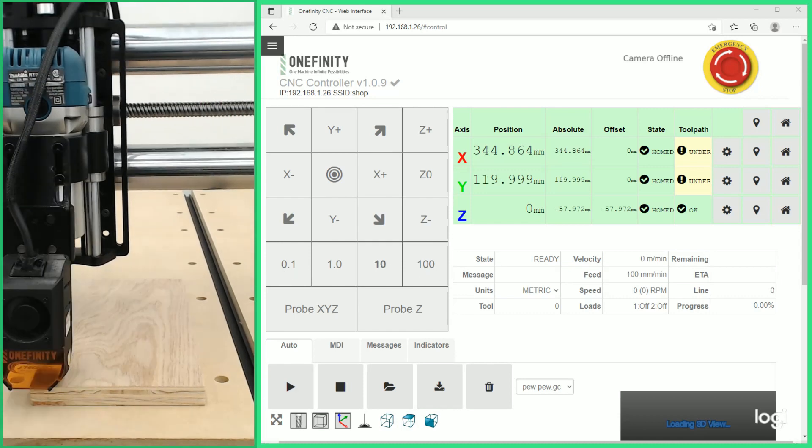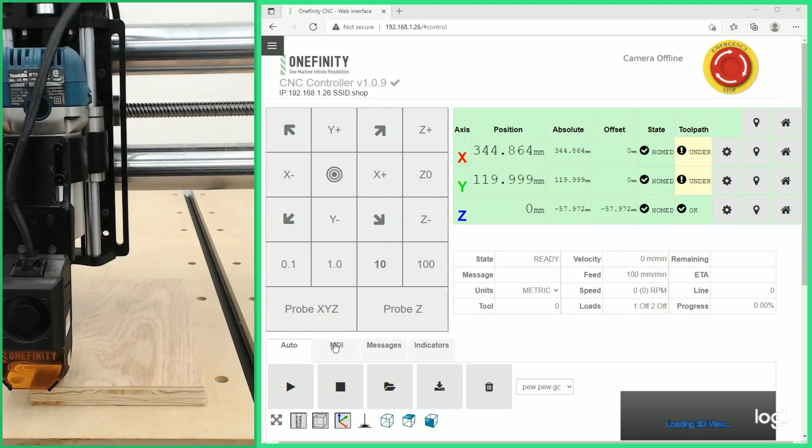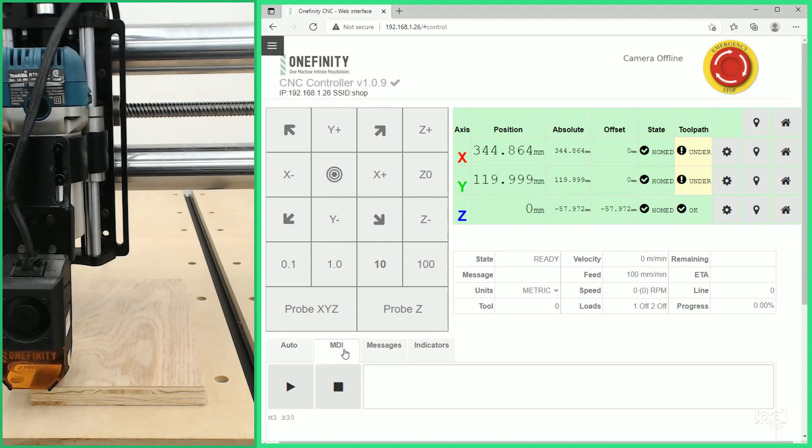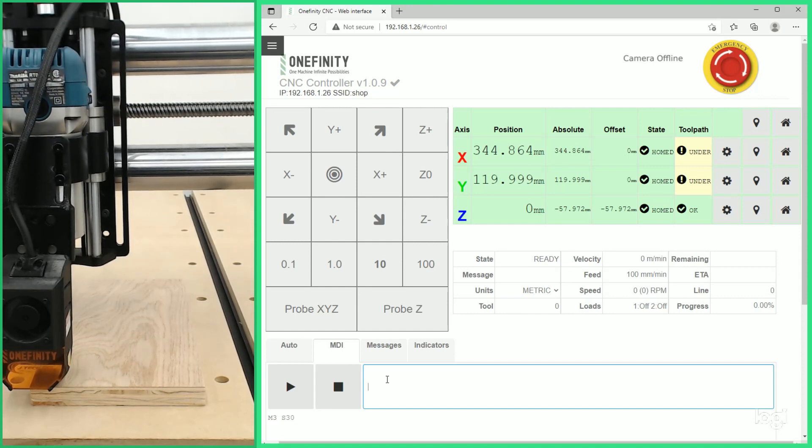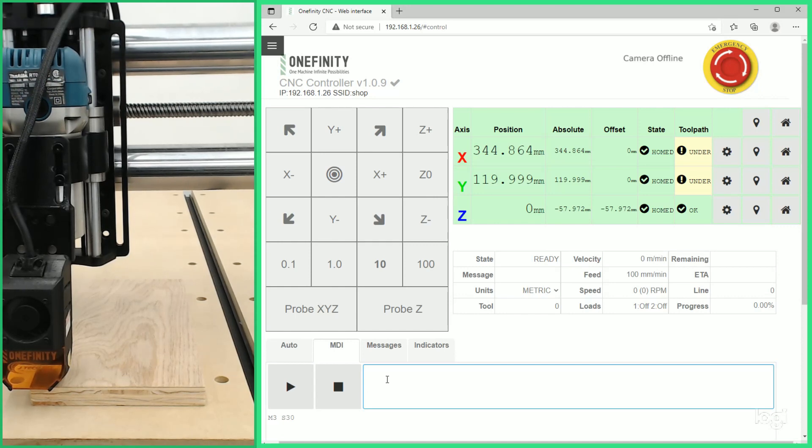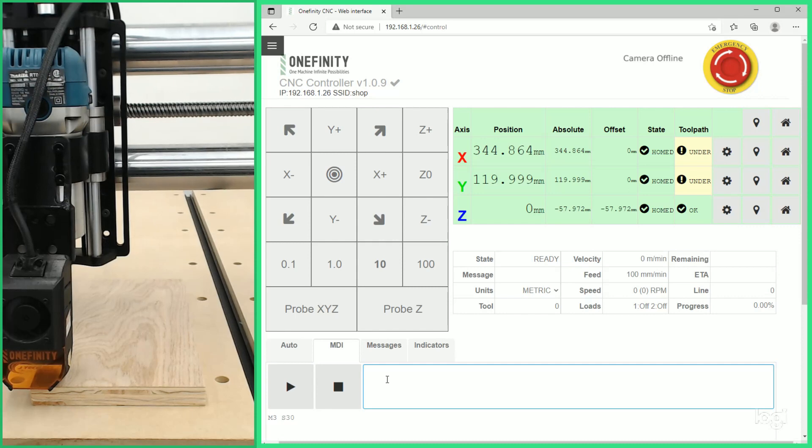With the Z now zeroed and the X and Y in the general area that we want them we're going to go to the MDI. Here we can manually enter G code. In this case we're going to enter an M3 command ranging from M3 S1 to M3 S100. We want to use the lowest value possible that still fires the laser but does not burn our material if possible.